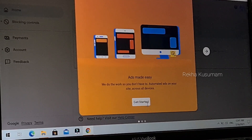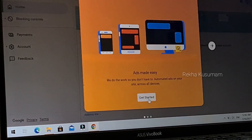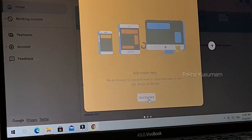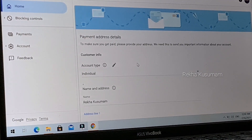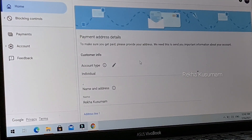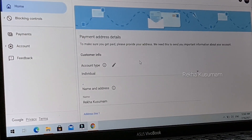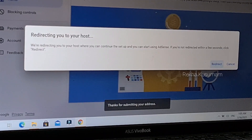The next page will open where you can see your account details. Fill in your name and address details for your country. You will also need to enter your phone number and fill in the required fields. Here you can also change the redirect to your host.